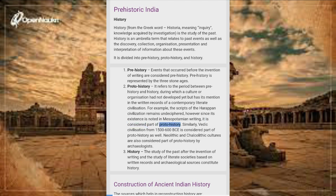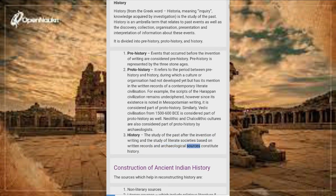Similarly, Vedic civilization from 1500 to 600 BCE is considered part of proto-history as well. Neolithic and Chalcolithic cultures are also considered part of proto-history by archaeologists. History is the study of the past after the invention of writing, and the study of literate societies based on written records and archaeological sources.